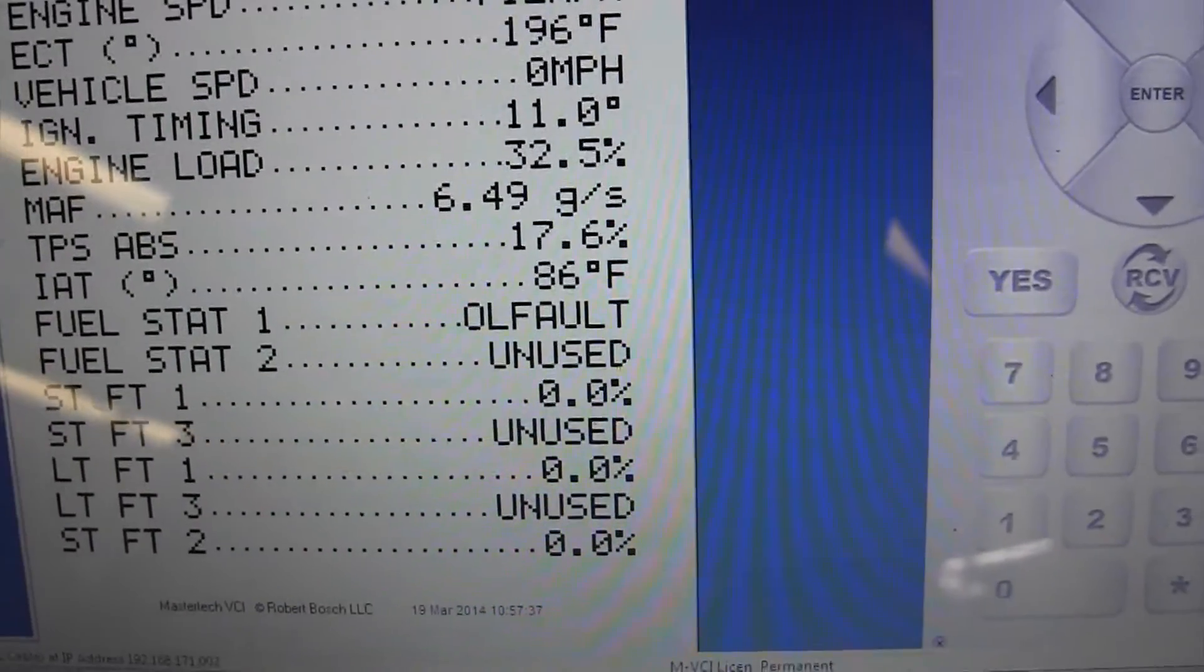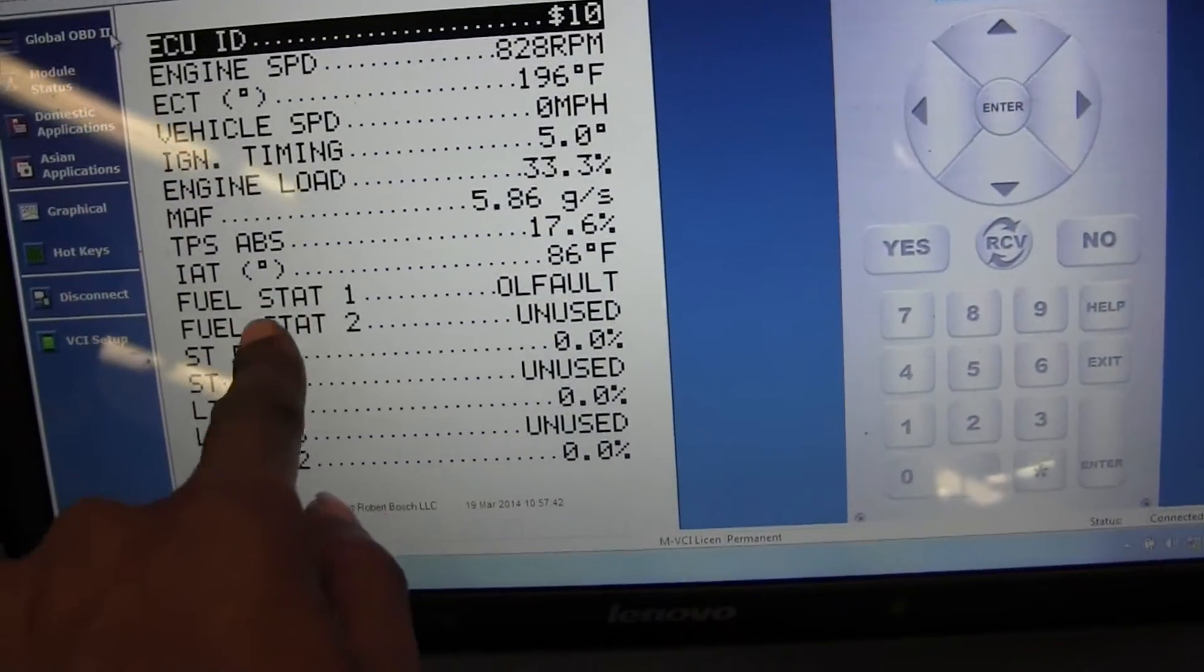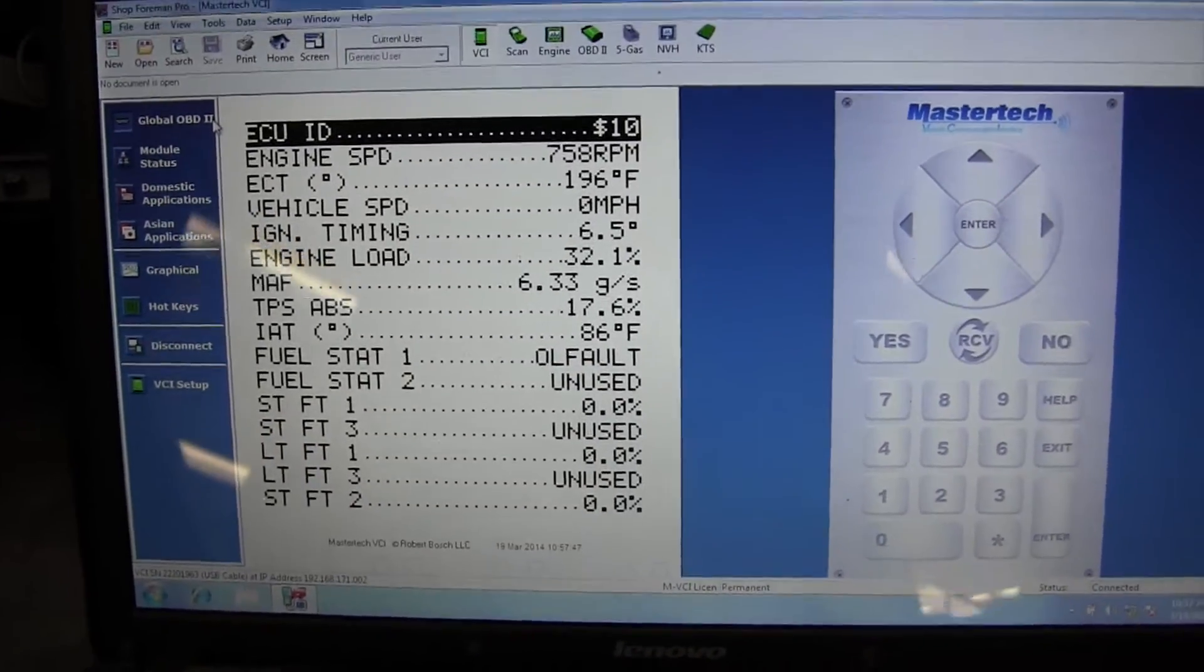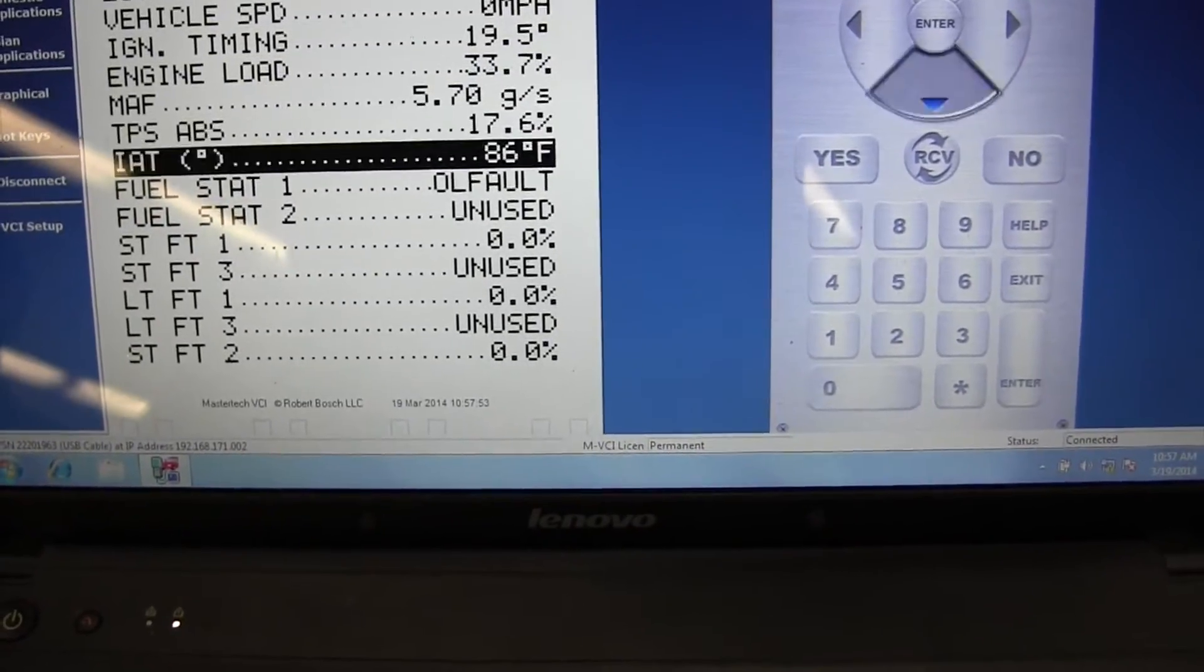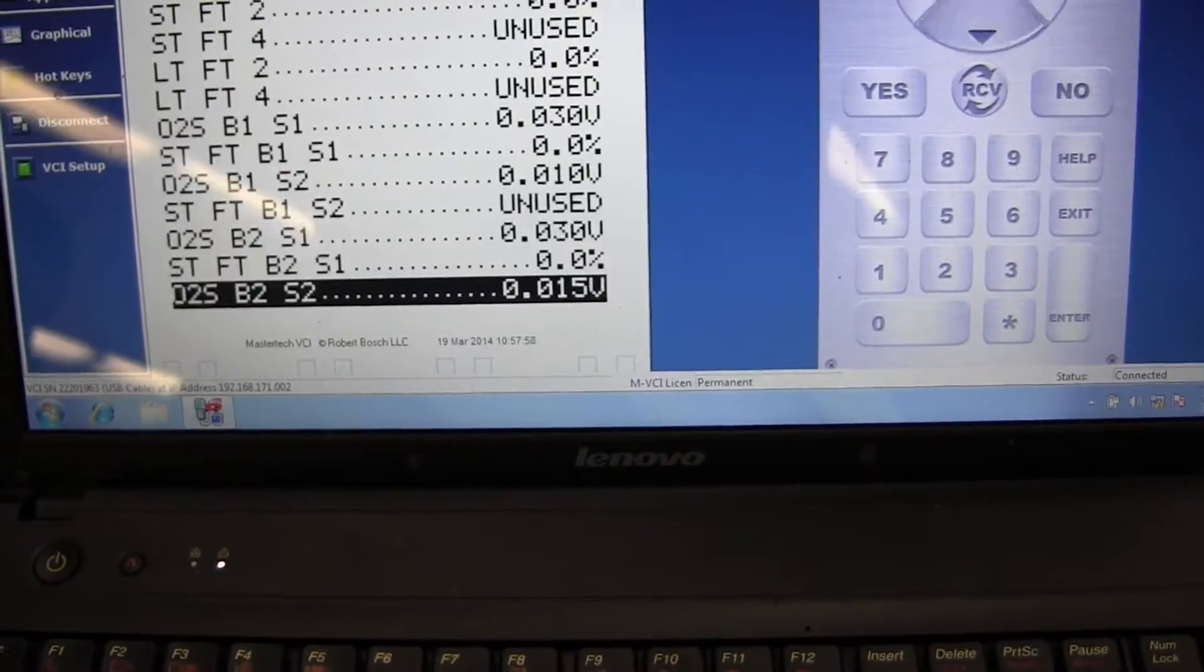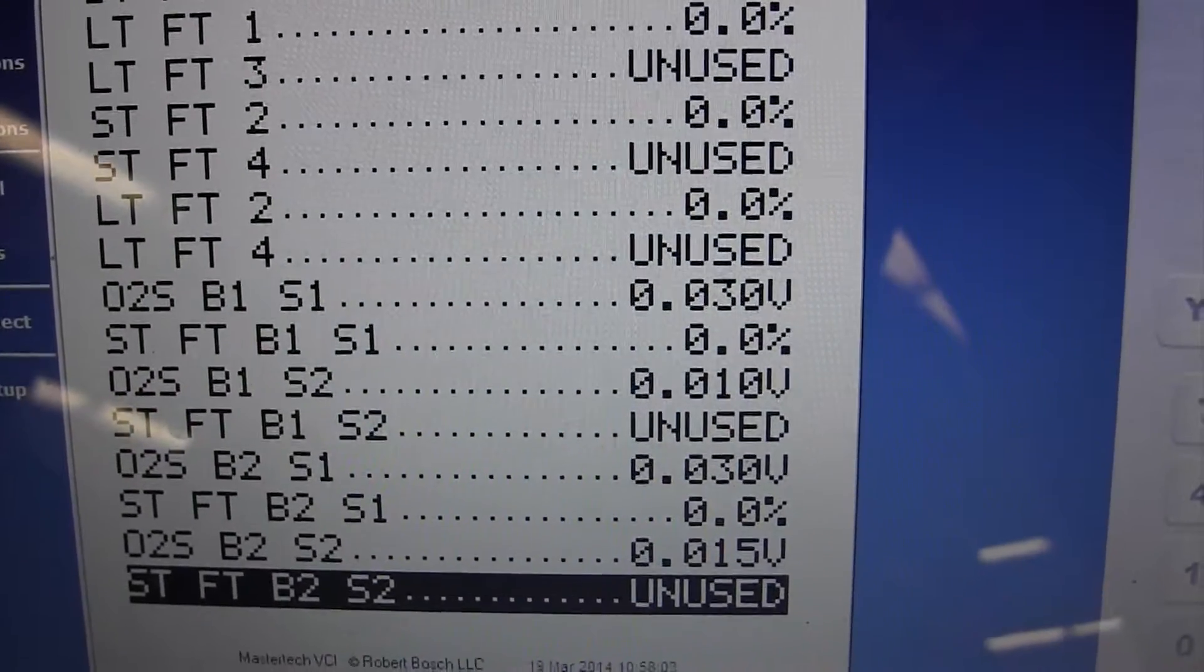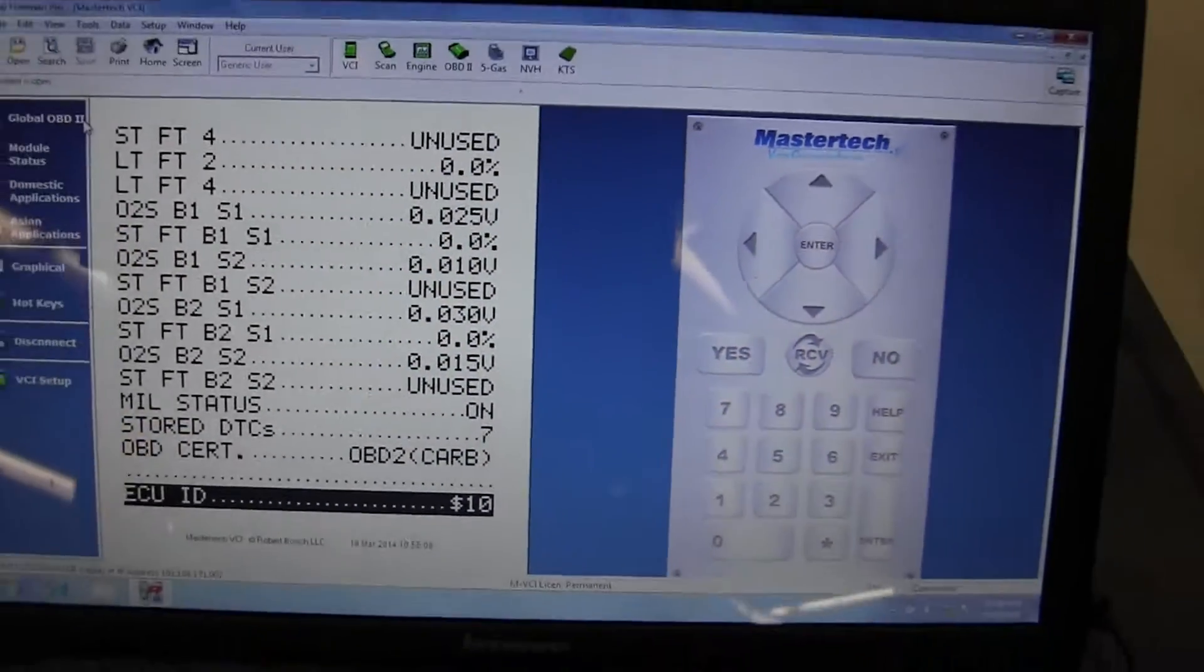That's why long-term fuel trim is still at zero. It ain't responding because it's still in open loop. Right here, this is your loop status. Right here - fuel state status, open loop. It's not in closed loop, that's why it's not responding. It's still in open loop.